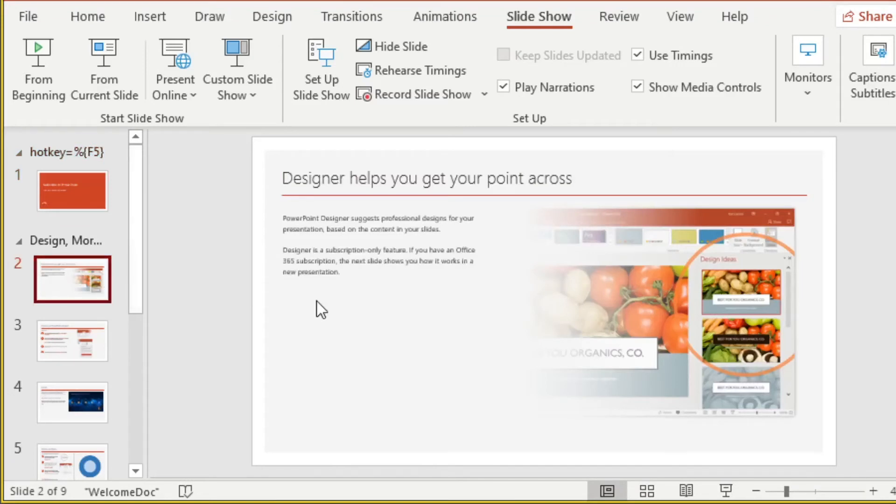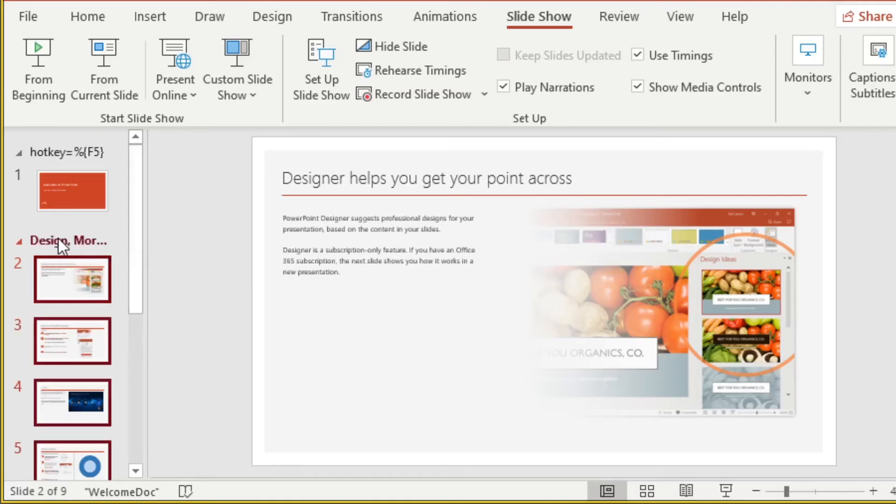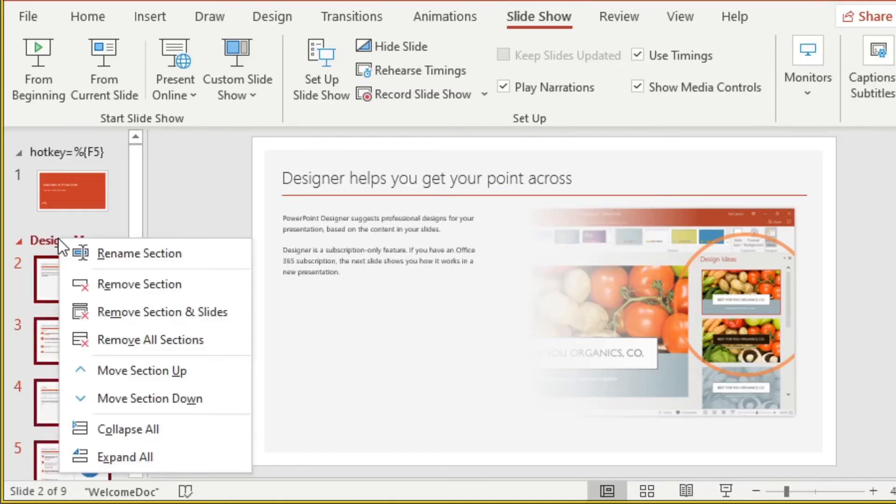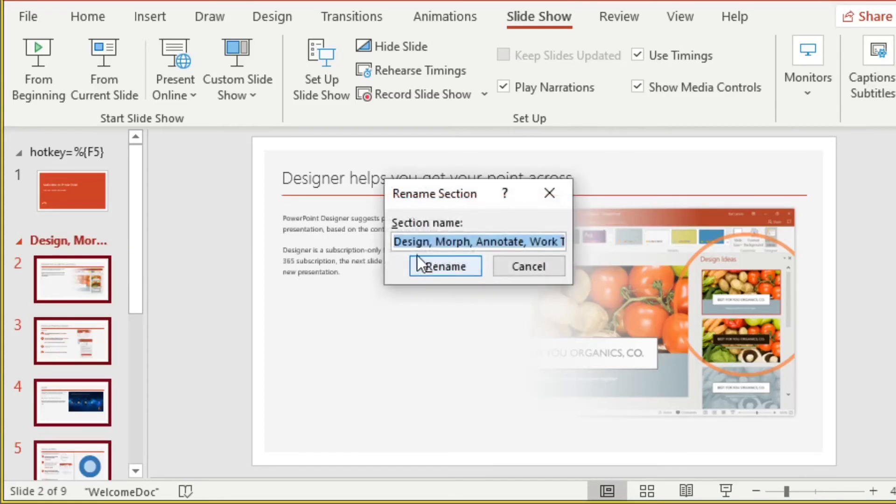For this slide, we want to use the lower left, which was hotkey F6. We'll select the section name. Rename the section, alternate F6.